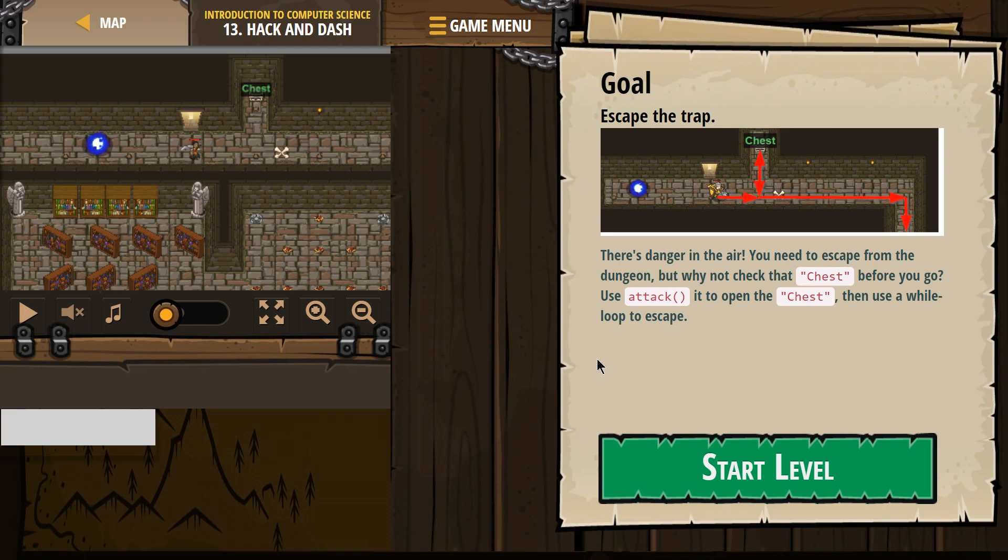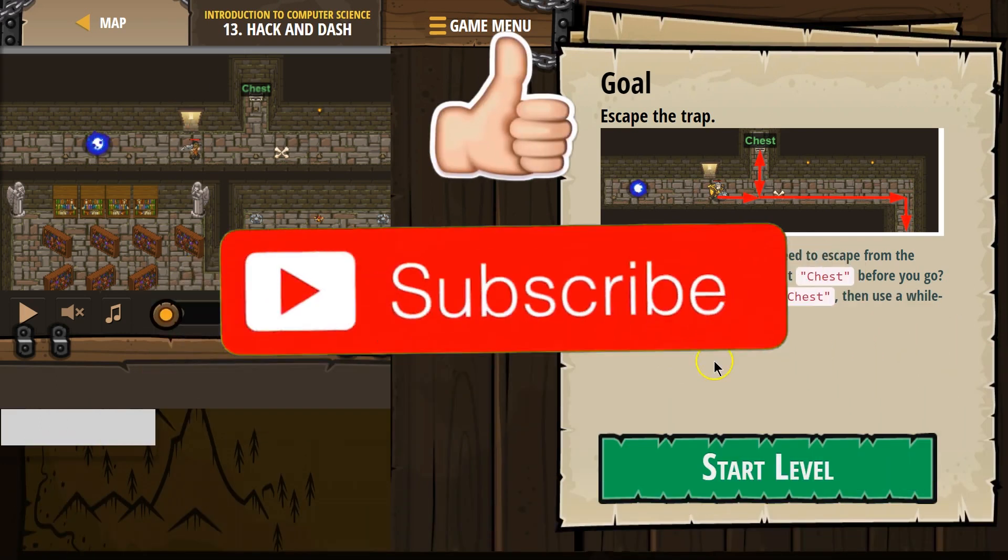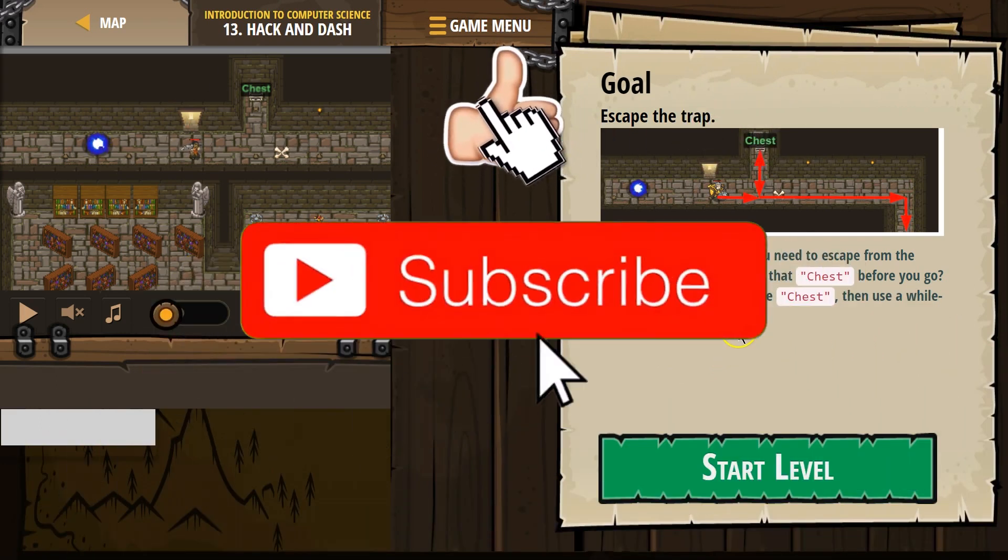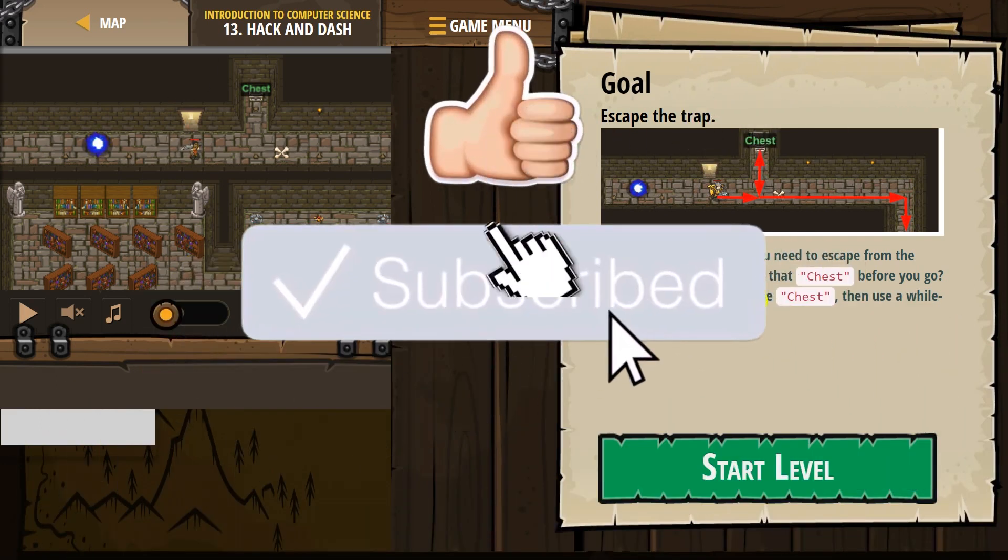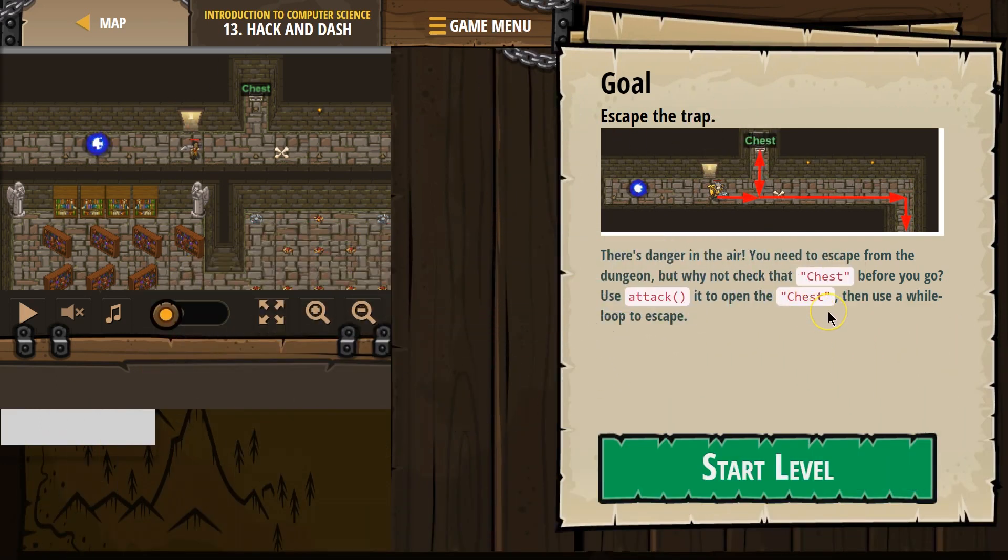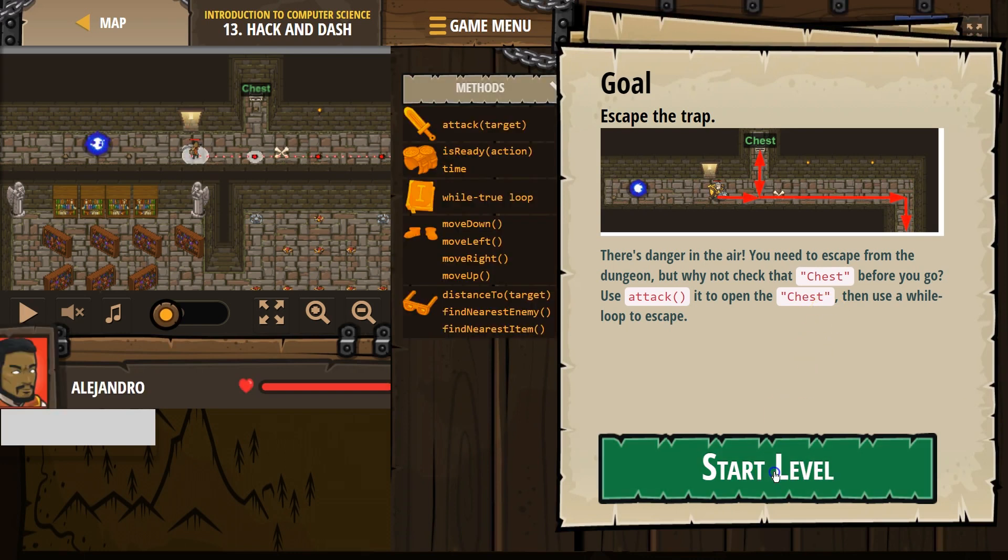Escape the trap. There's danger in the air. You need to escape from the dungeon, but why not check the chest before you go? Use attack to open the chest, then use a wall loop to escape.